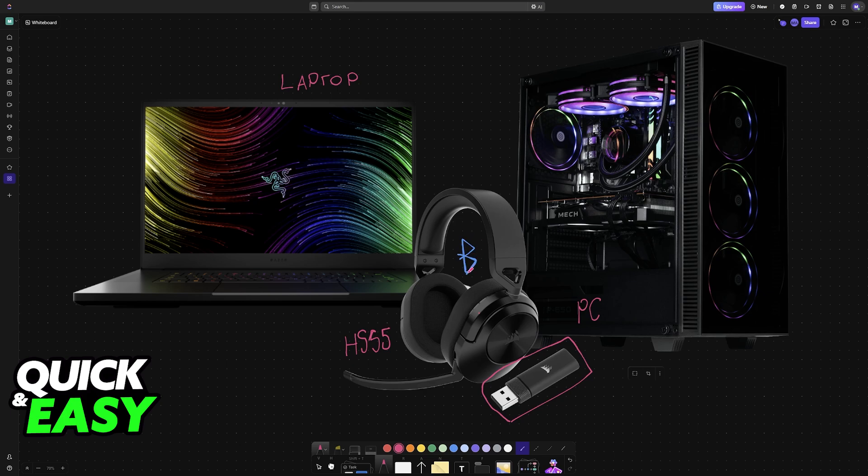I highly recommend using the wireless receiver if you have the option, as this will reduce latency and is the primary way to use the HS55.